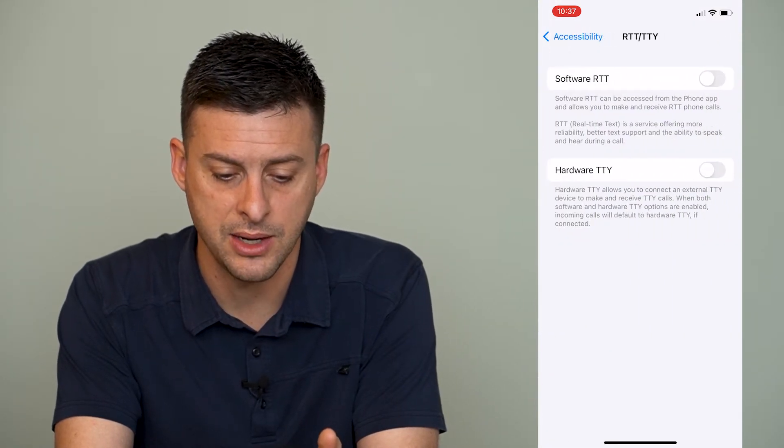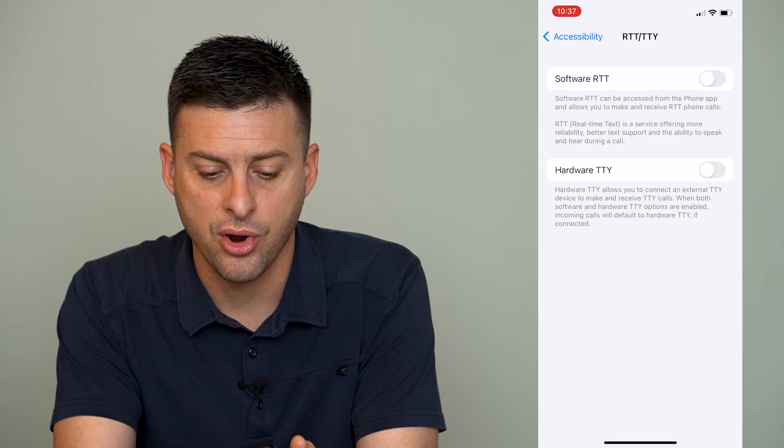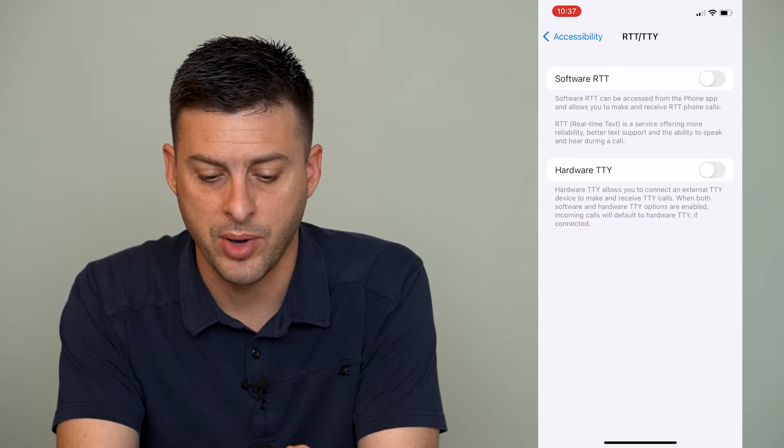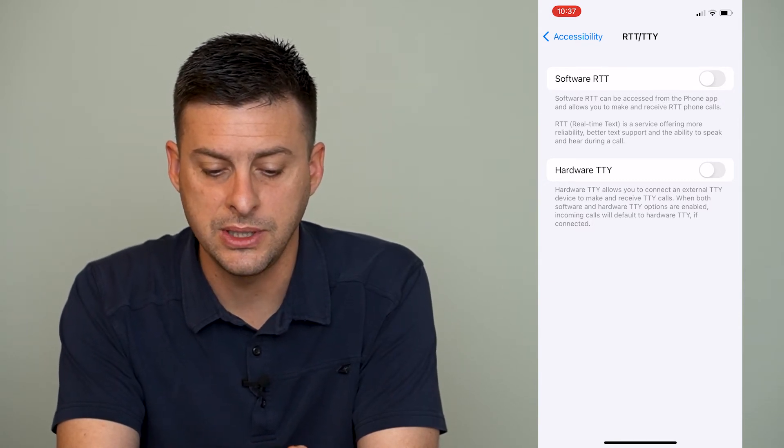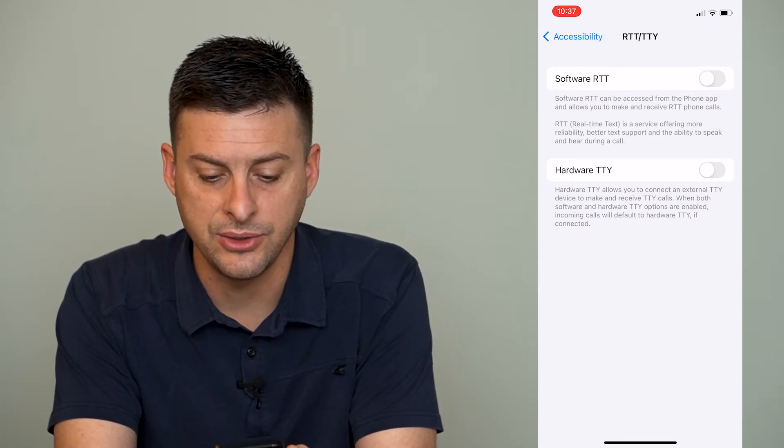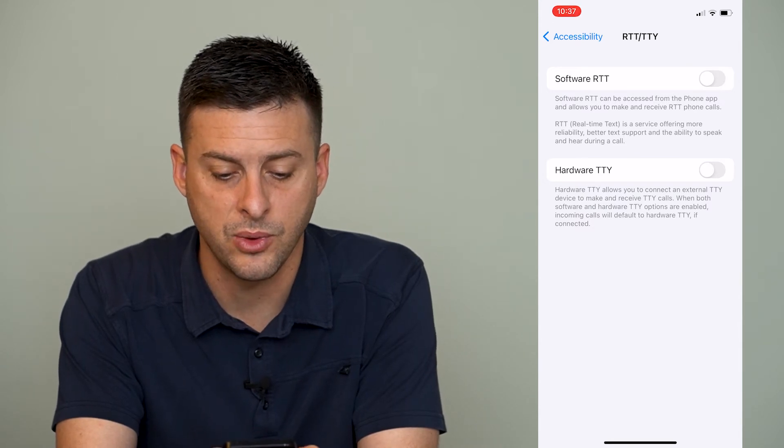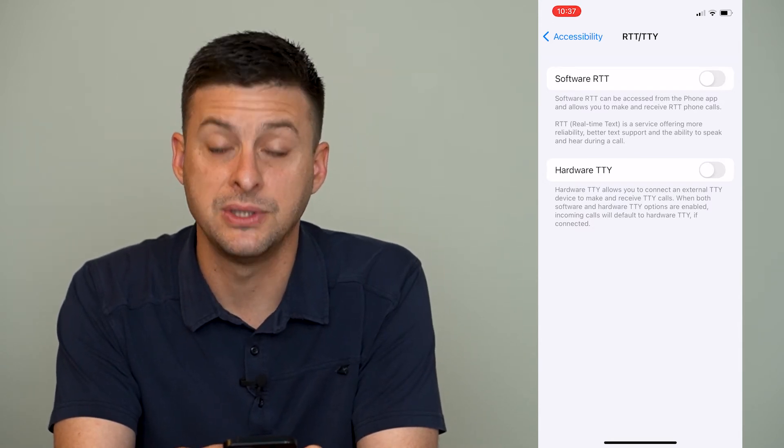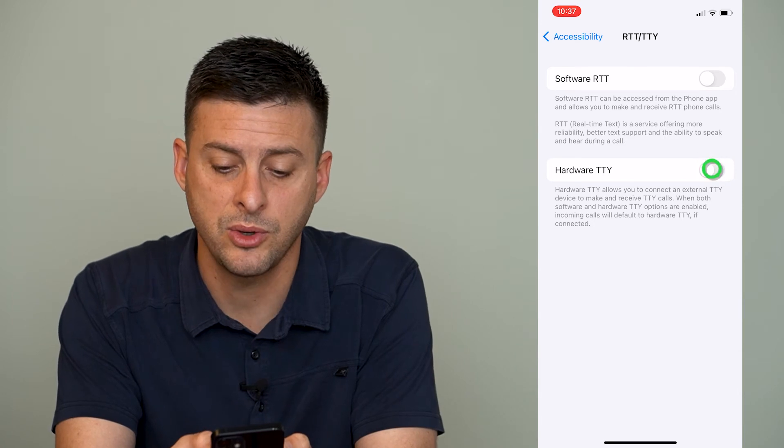We'll tap on that and it says hardware TTY at the bottom here and it says hardware TTY allows you to connect to an external TTY device and make and receive TTY calls. So that's what we want.